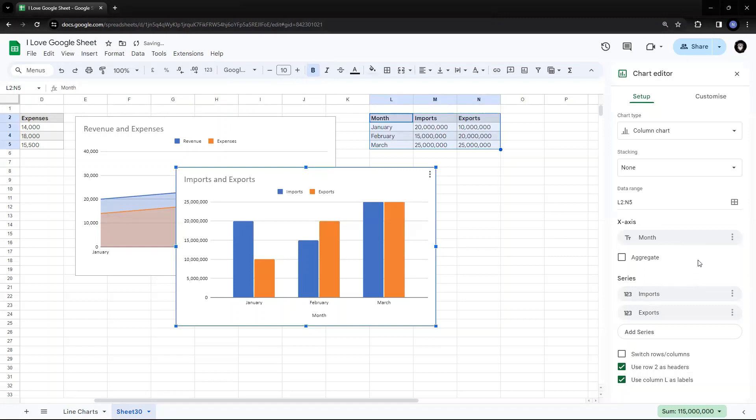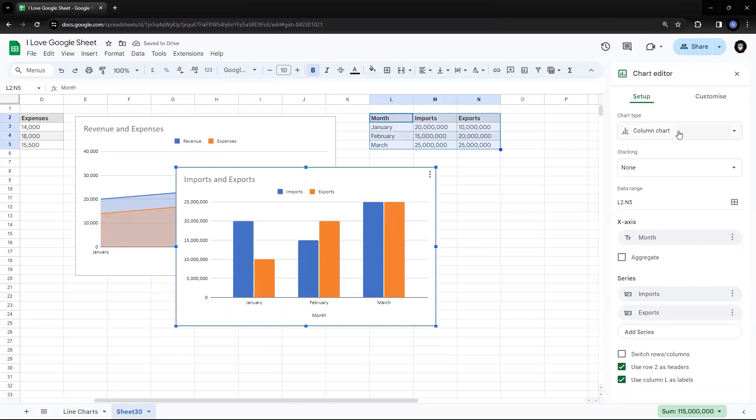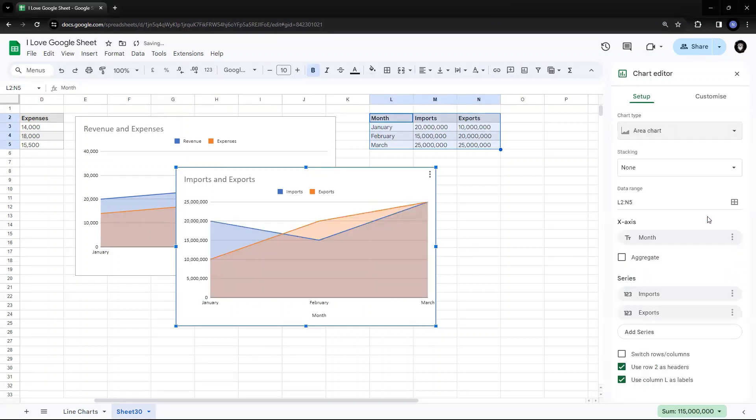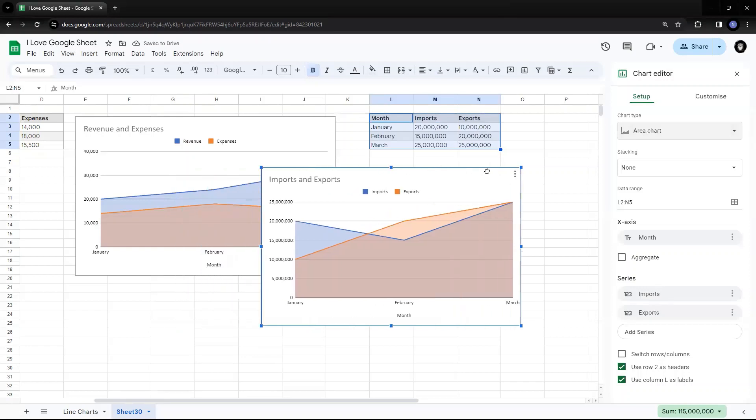And this time, from the column chart, rather from the column chart, I'll select the area chart, which is again one of the suggested charts in the suggested section. So we can do it from here or from the suggested section. So I'll do it from the suggested section. So this is how it looks like.